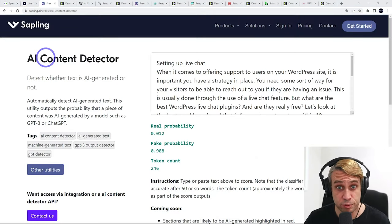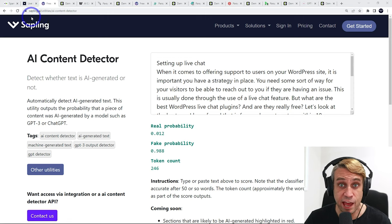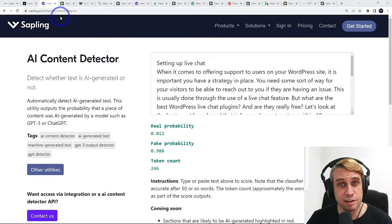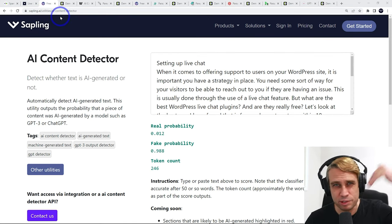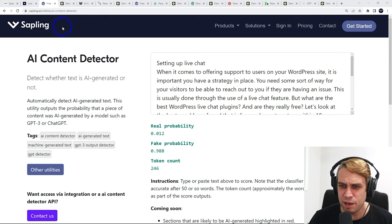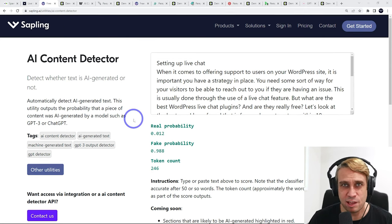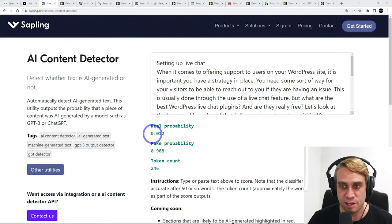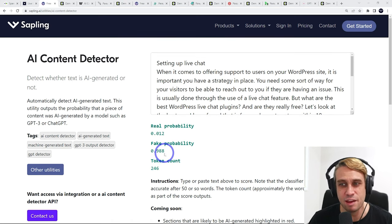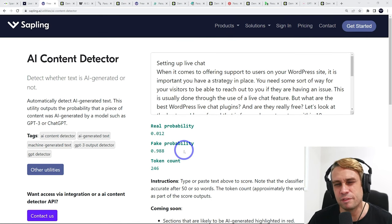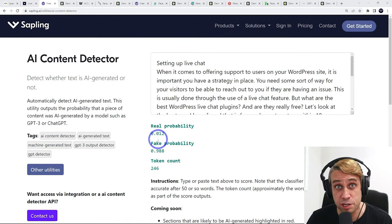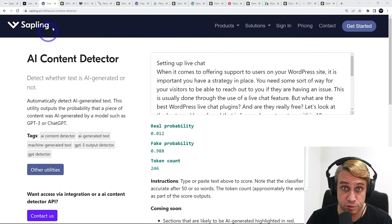So first of these tools, we've got Sapling AI, AI content detector. I'll put links to all these tools in the description. But basically, this one will say the real probability is 1.2%, fake probability is 99%. So pretty clear that that was AI generated from this tool.